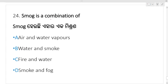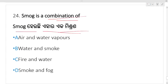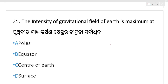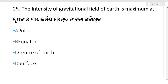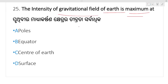Smog is a combination of — smog yi cha ka ra ka misrana, smog ka al phogra misrana hati? Option D is your right answer. Next: the intensity of the gravitational field of Earth is maximum at the poles.